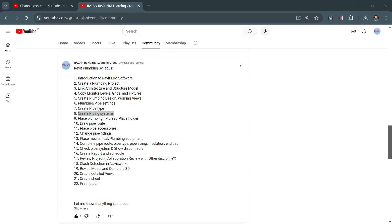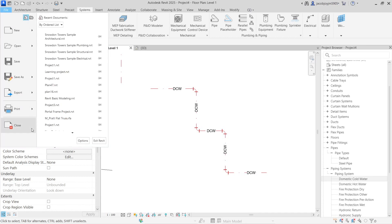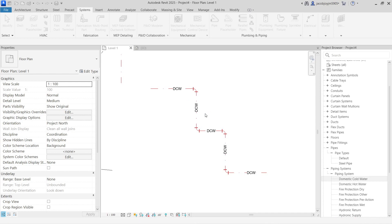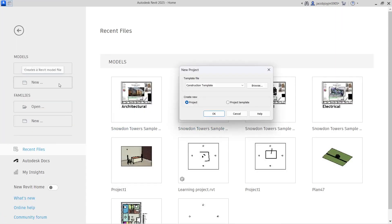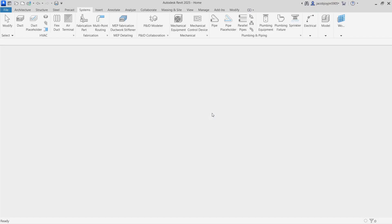Hello, good evening. I'm going to show you how to create pipe systems in Revit. Let's go to Revit — I want to teach you from the beginning. Let's go to New, I'm going to take the plumbing template and say OK.